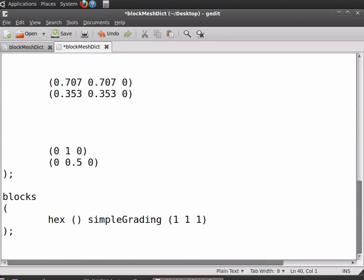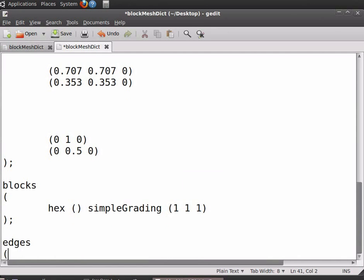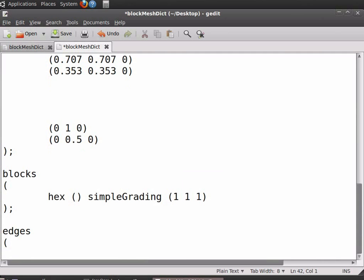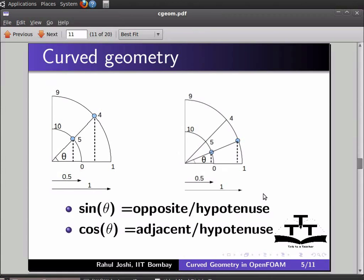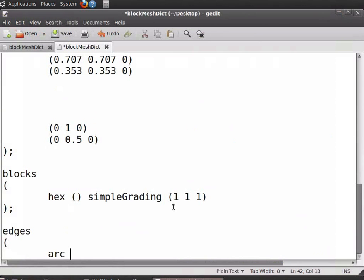In the next line type edges, press enter, and insert an open bracket. Here you need to enter the points which are the end points of the arc. Leave some space and type arc, then type the points which are the end points of the arc. We start with arc 0 5. Enter 0 space 5, leave some space, insert open-close bracket, and in the bracket enter the coordinate of any intermediate point in between the two arc points.